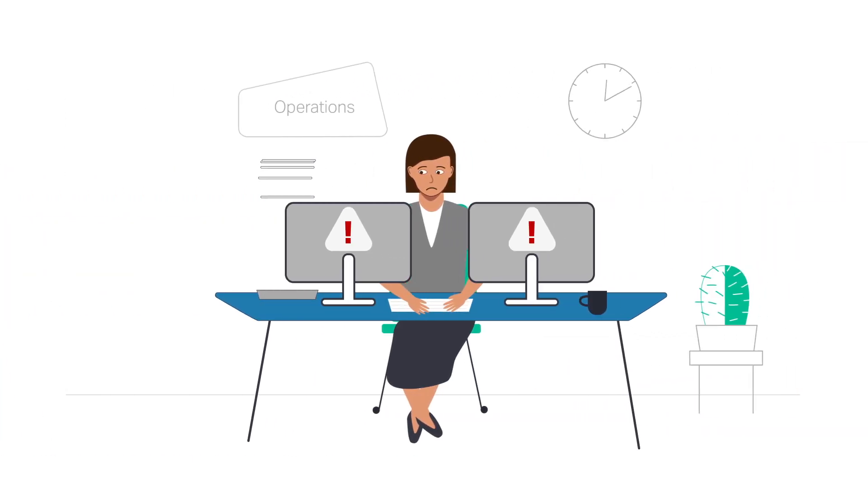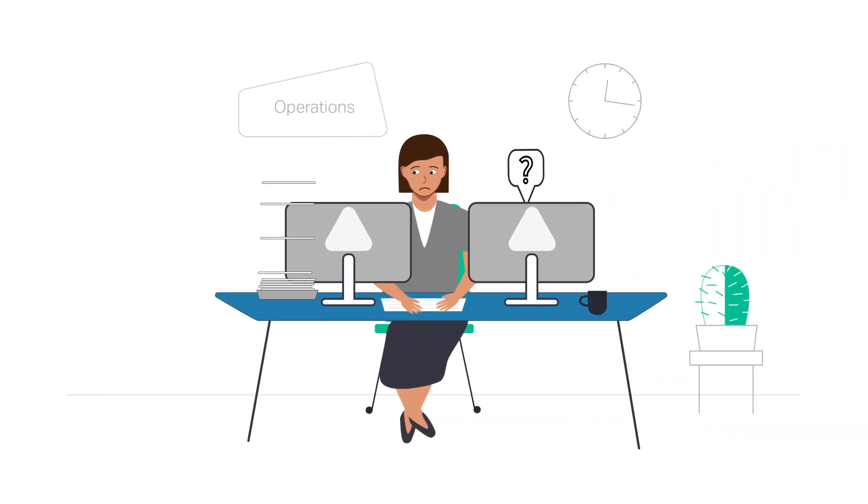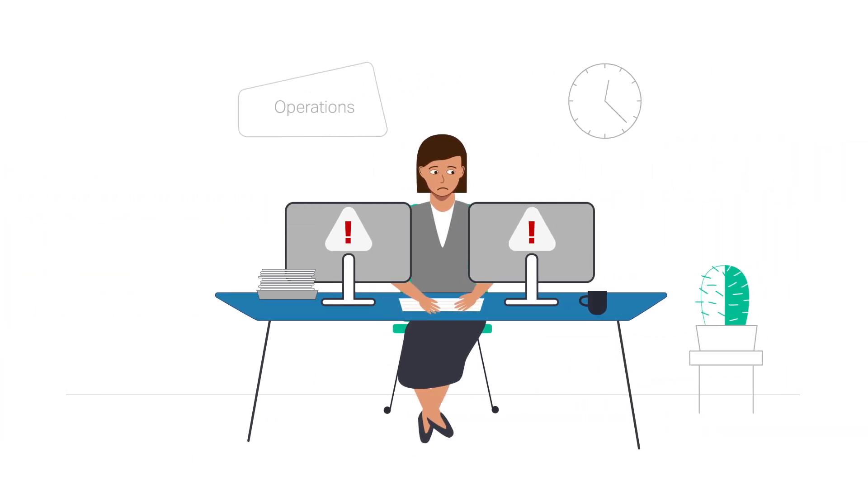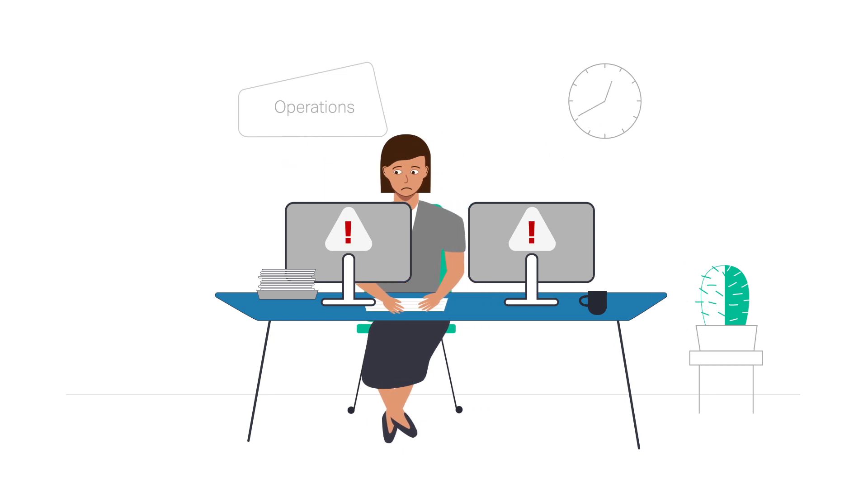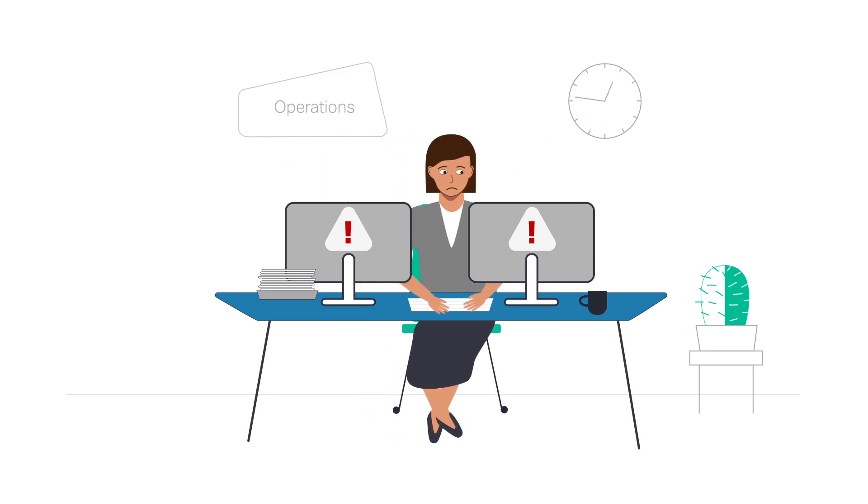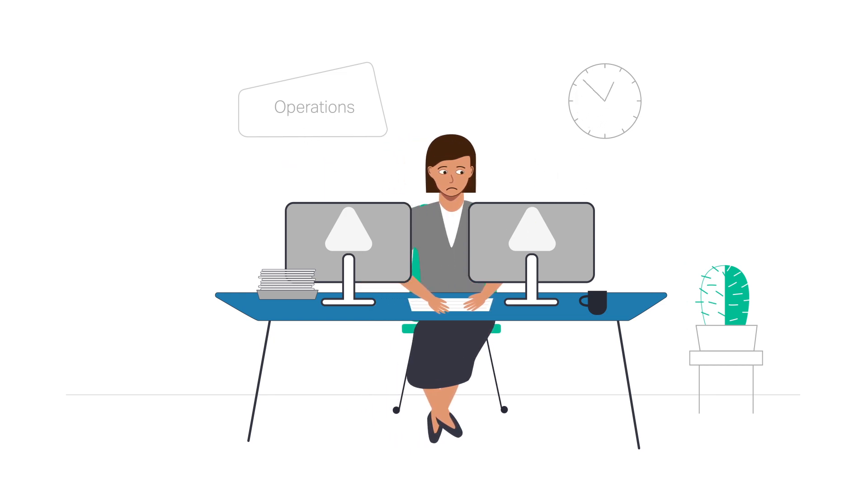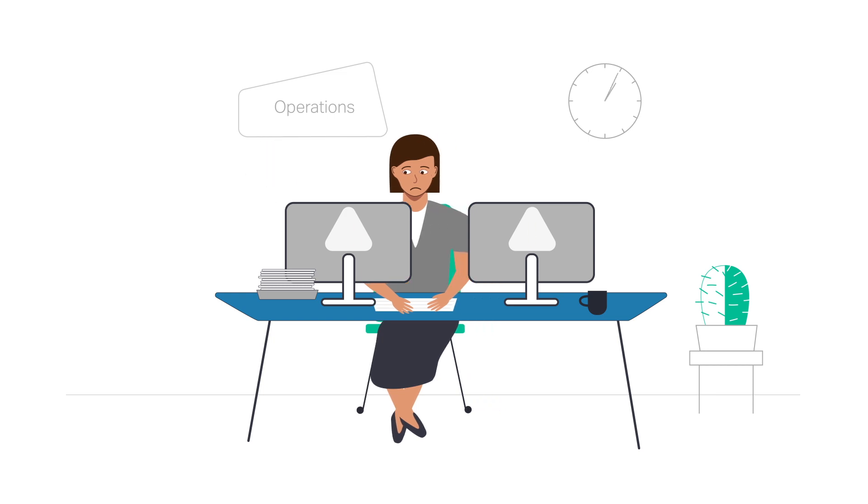And the same thing's happening in the NOC with your outdated trouble-to-resolve process. Technicians swiveling between vendor-specific management systems, reacting to problems, and frantically searching for the root cause of those issues.